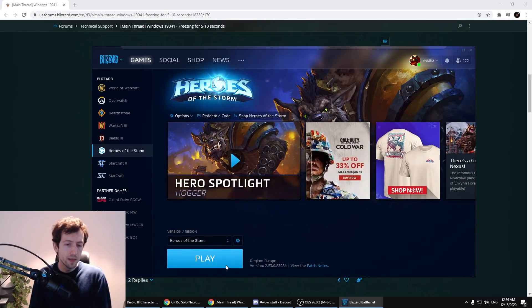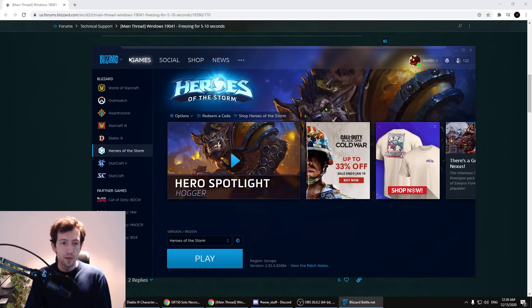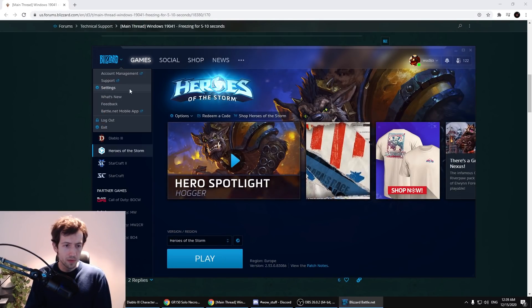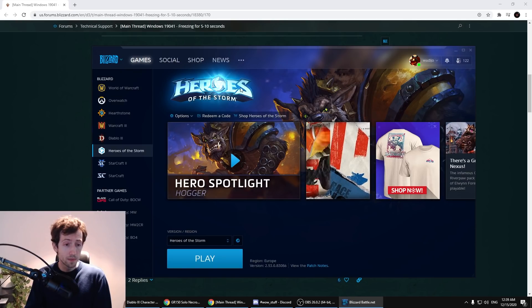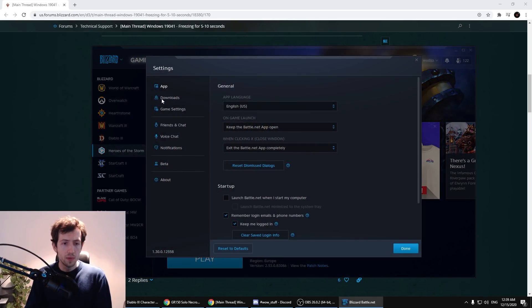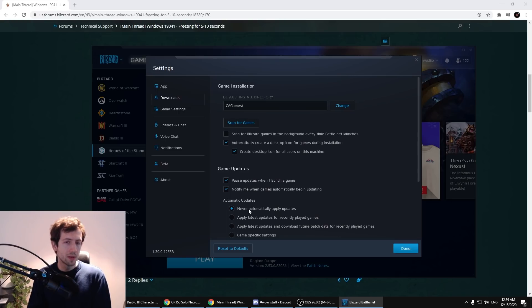If you don't have it already you need to install this. Also what you want to do is go to the settings in the launcher, to the downloads, and disable the automatic updates. You never want to have automatic updates.